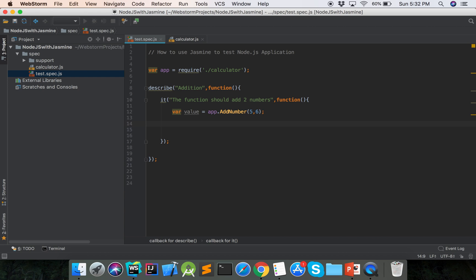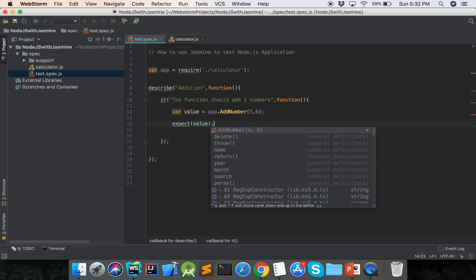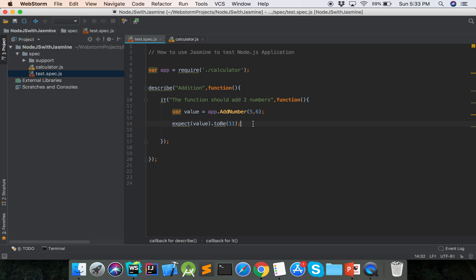Now we will compare the expected and actual value. We use expect with the value as input, and then our expected value using toBe. We set toBe to 11. This compares the actual value with the expected value.